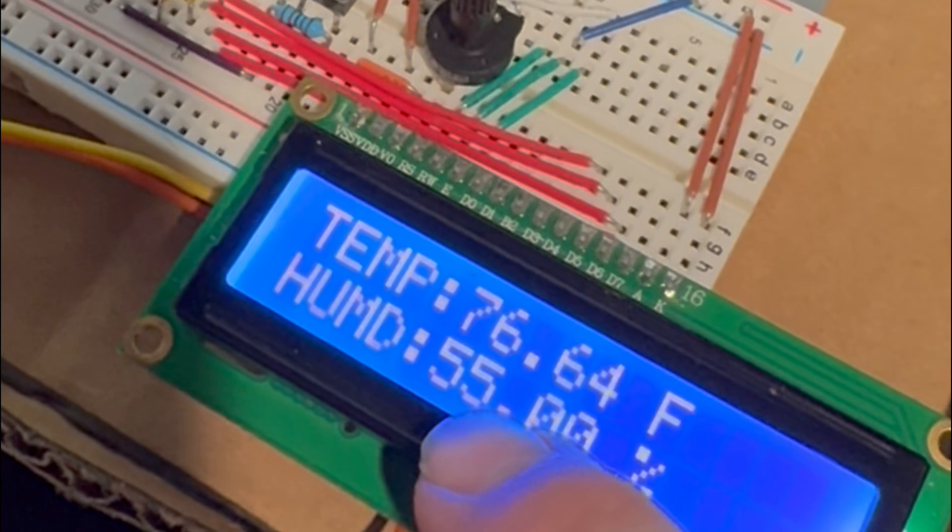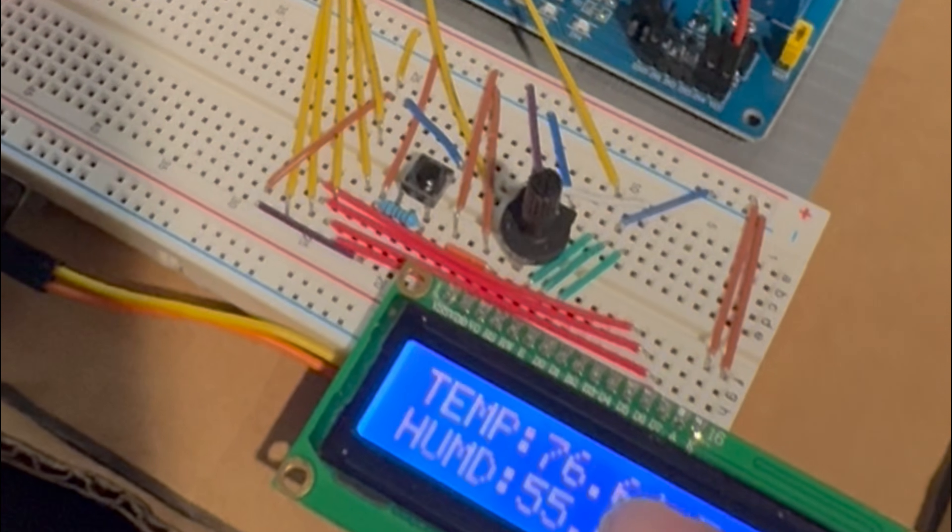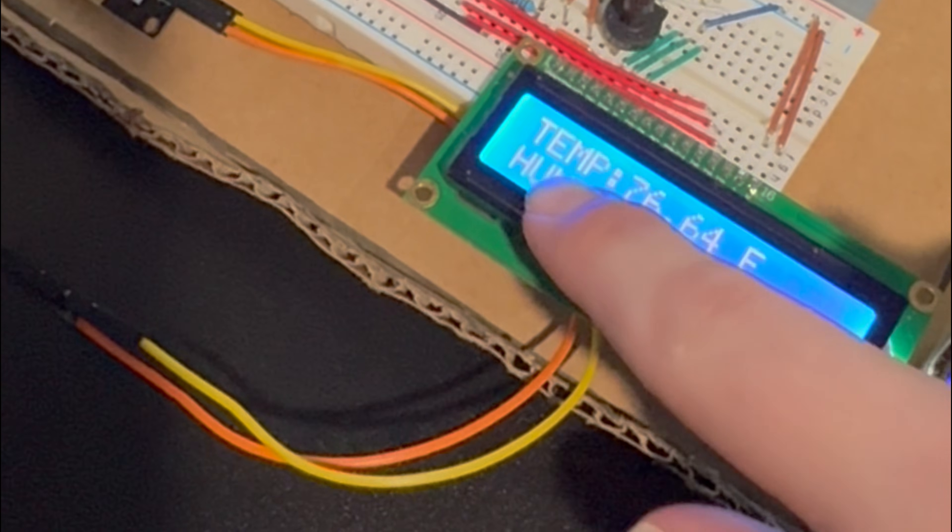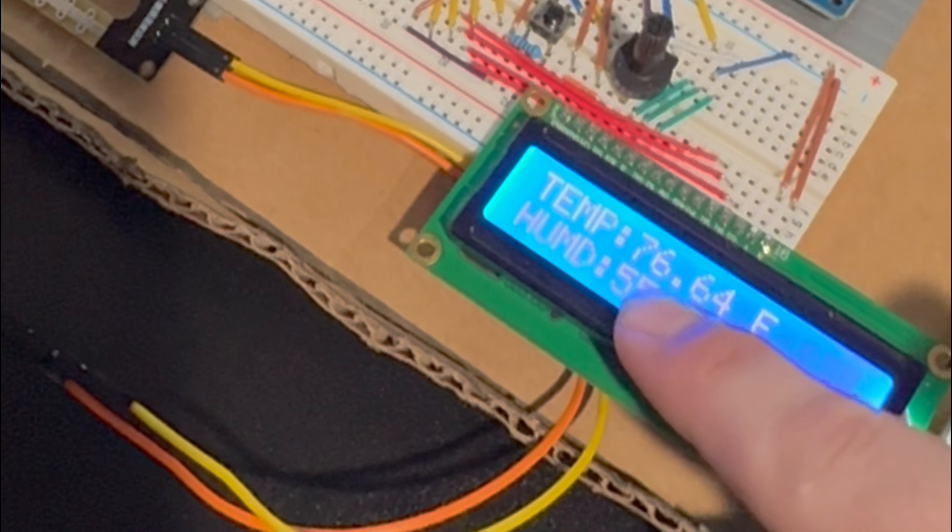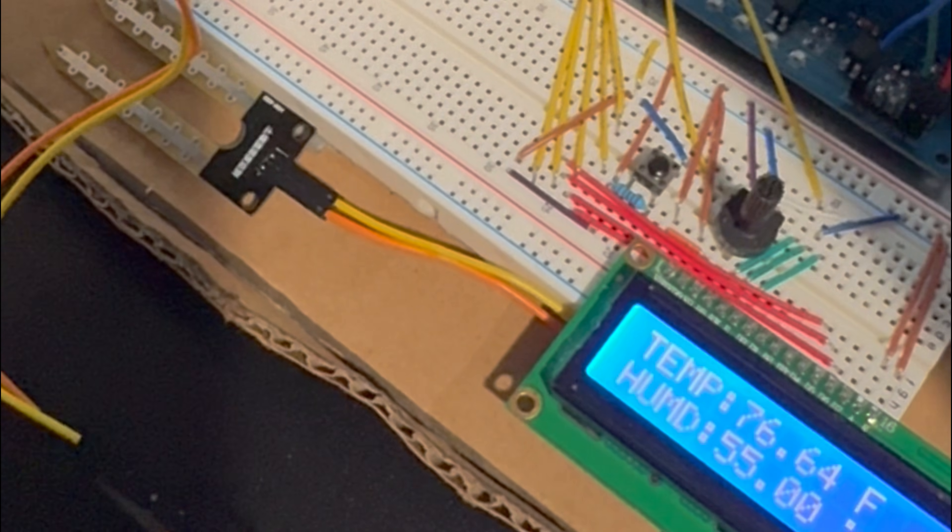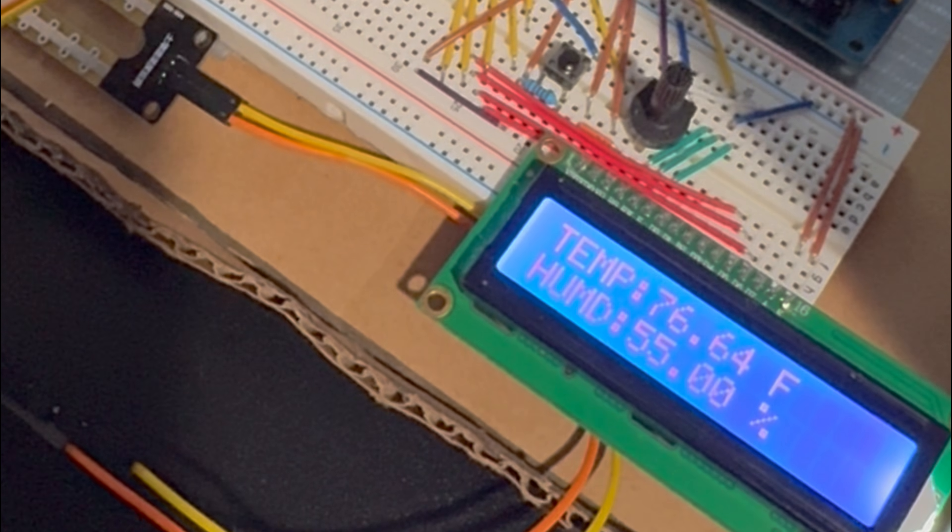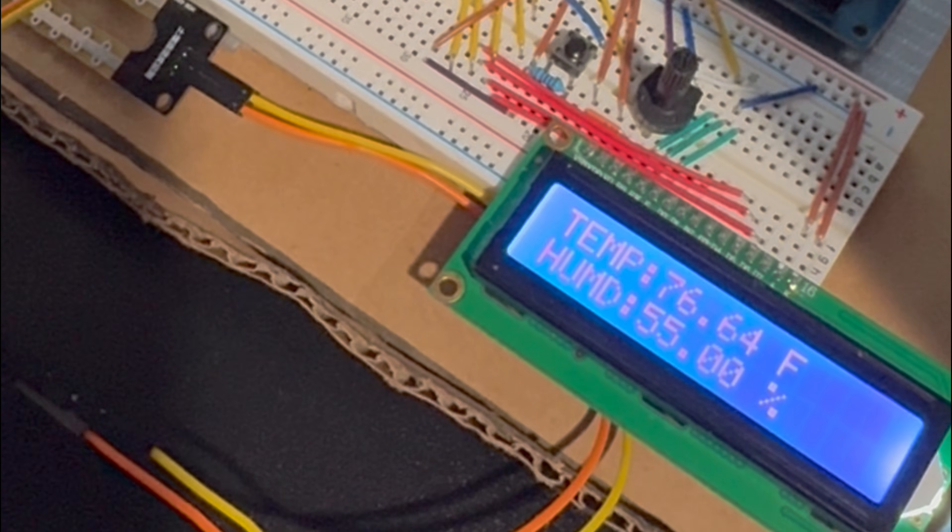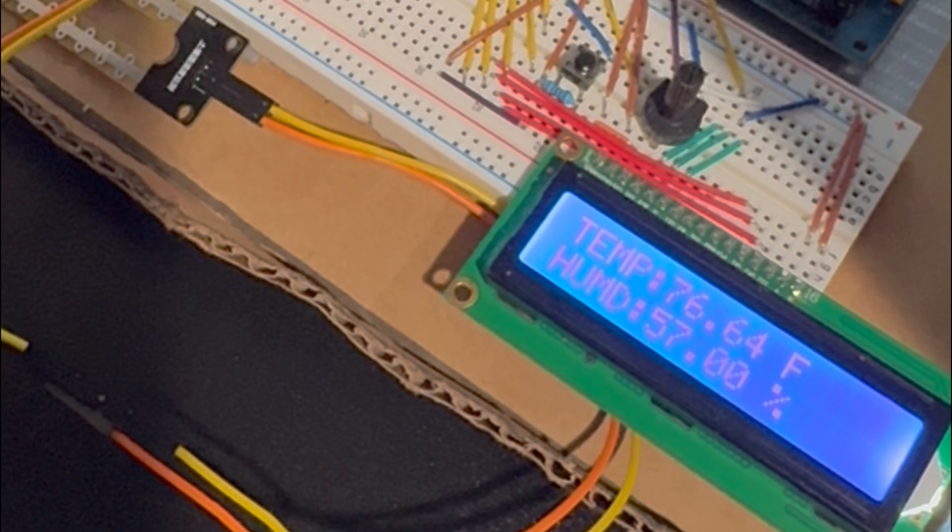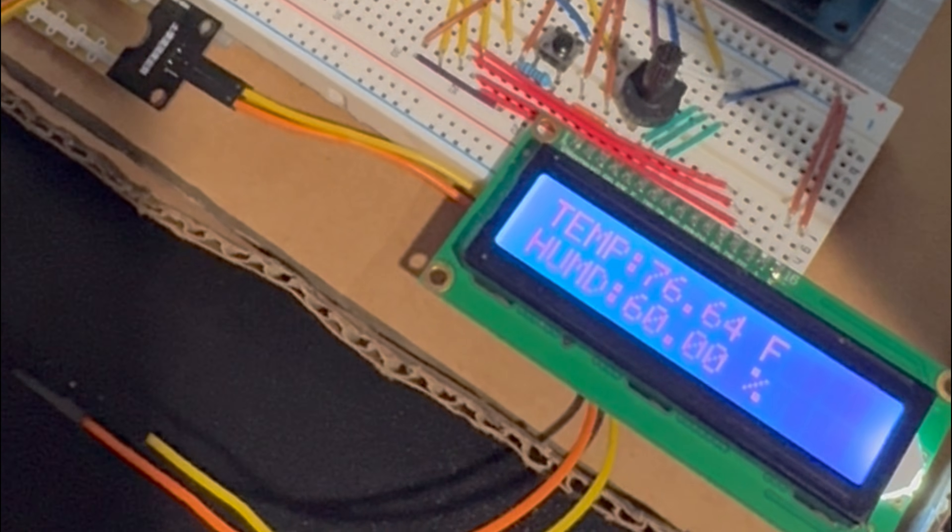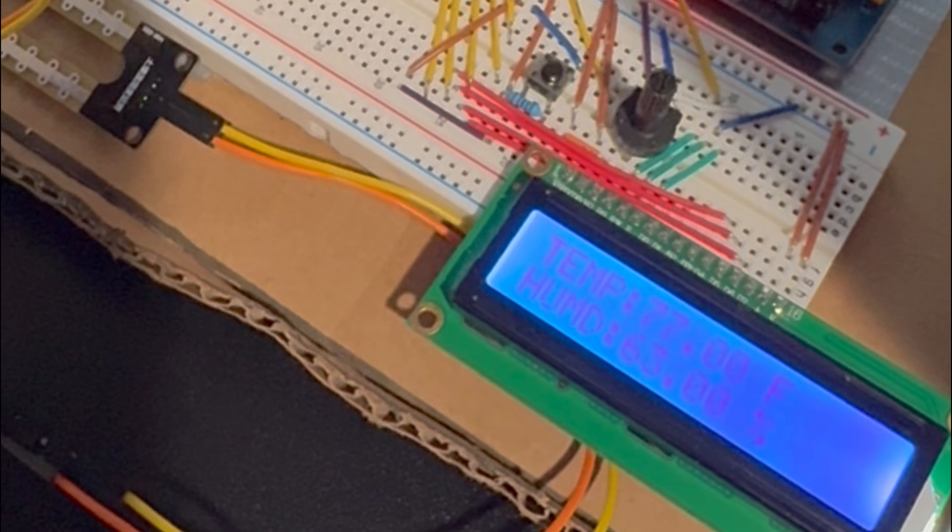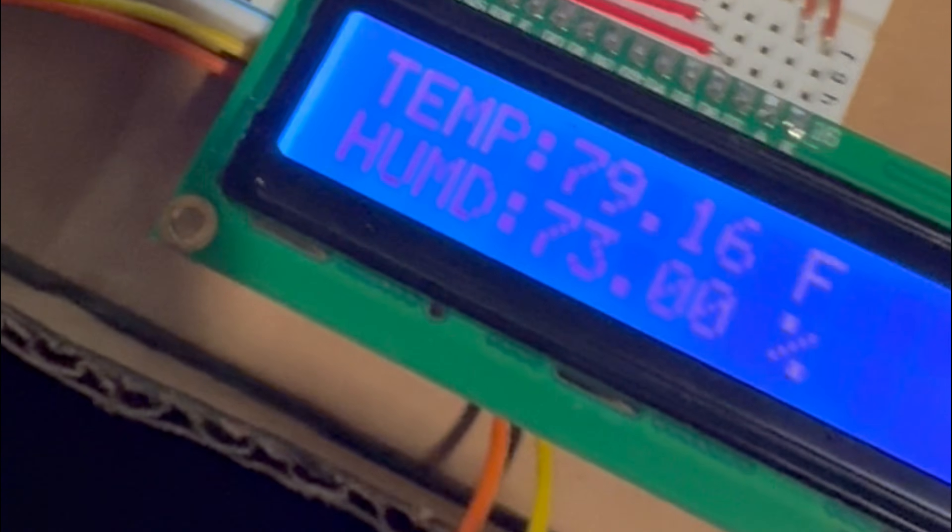So it goes to here and then once it reaches a certain temperature I set it for 77. So like if I warm this up put my hand over it to warm it up. The fan turns on. And it will turn back off once it gets below the certain temperature and that's connected through here.